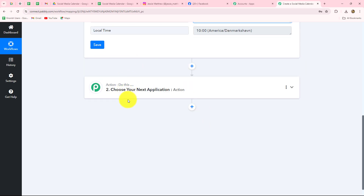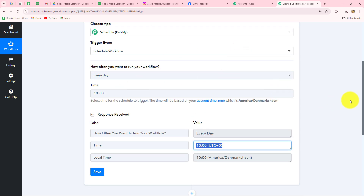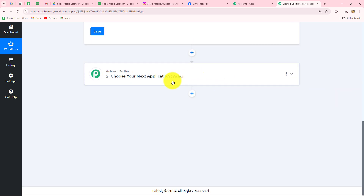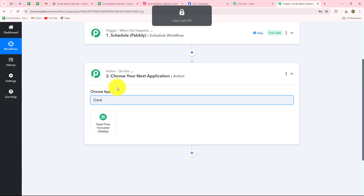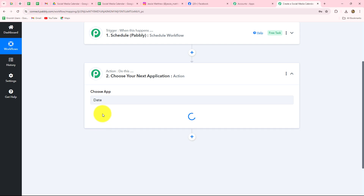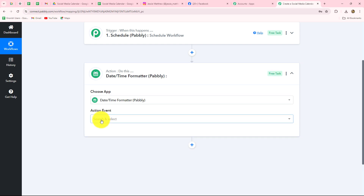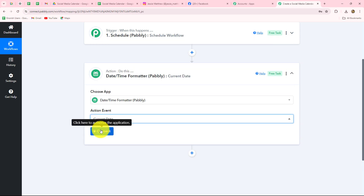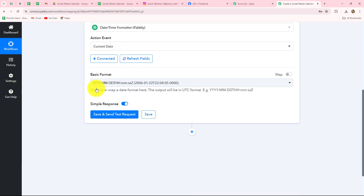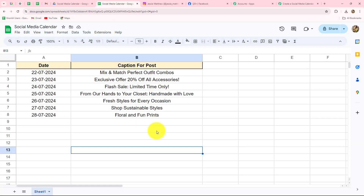Now when we have done that, let's move forward. Whenever the workflow triggers each day, we want to fetch the current date. So I am going to select my action application as Date Time Formatter, through which we are going to get the current date. The action event will be Current Date. It is asking us to select the basic format in which we want the current date. Let me take you towards my spreadsheet.